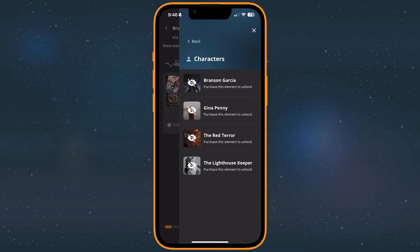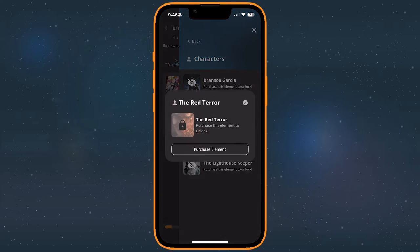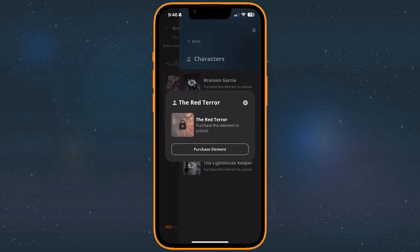Extras that you have to purchase are locked. You can still reveal a locked element, but to view its contents, you'll need to purchase it.